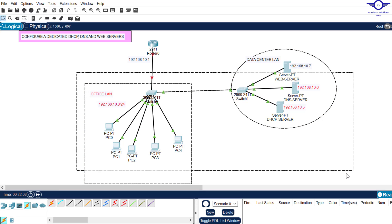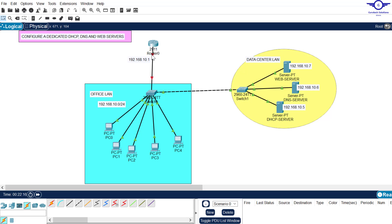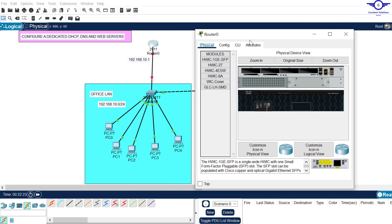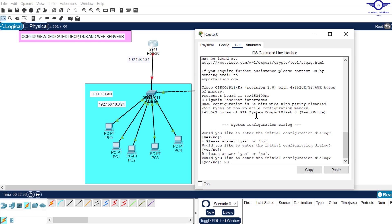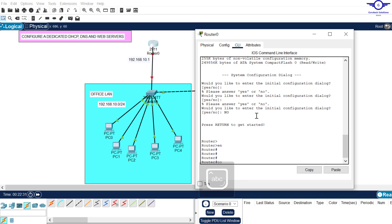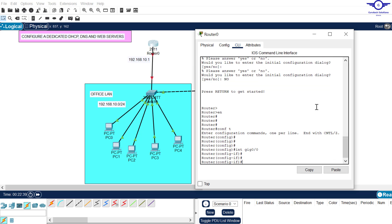The default gateway of the two LANs will be the IP address of this interface - let me see which interface this is - gig 0/0. So the IP address of gig 0/0 should be the default gateway of the entire LAN. I'll click on the router and run: enable, config t, then interface gig 0/0. You can see the router's interfaces by default are in shutdown state, so let's turn it up - no shutdown.